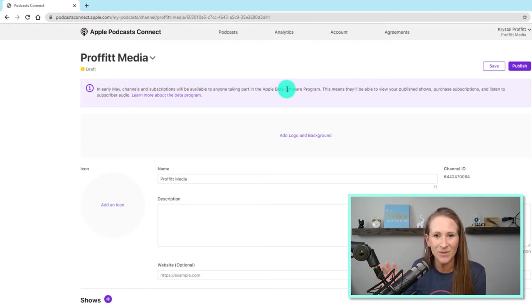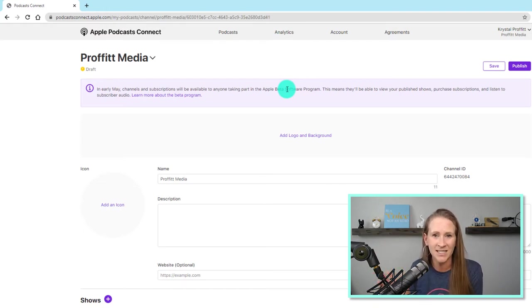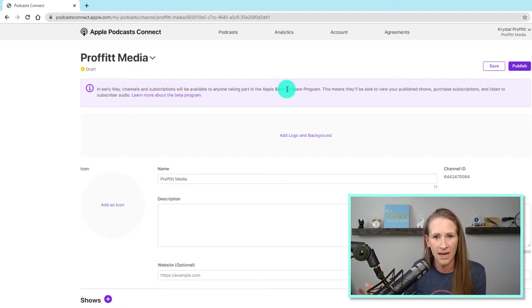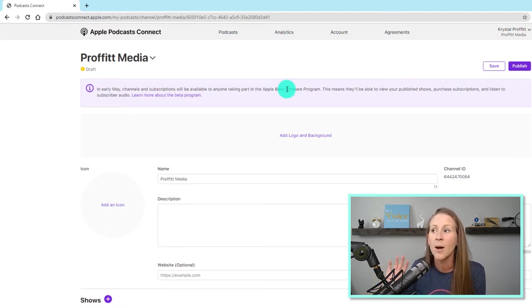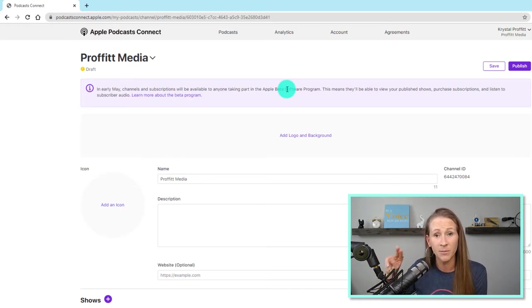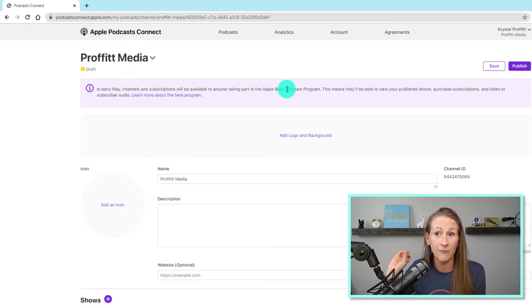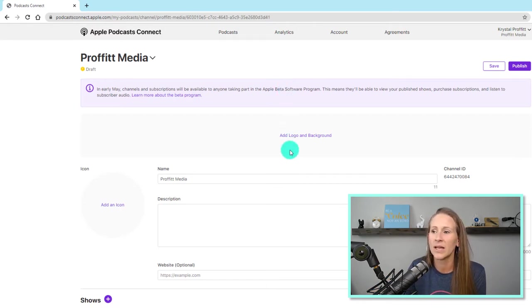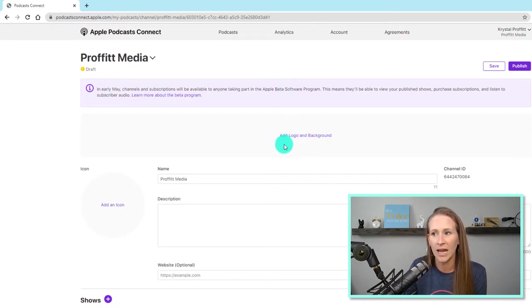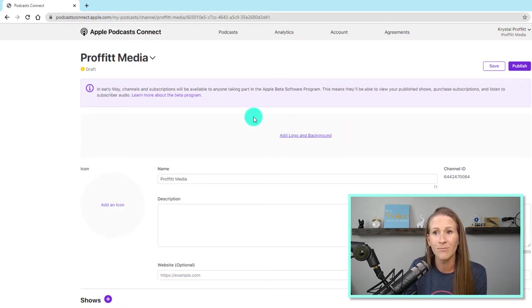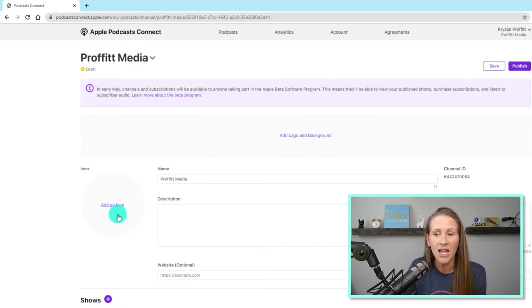I may come up with some other exclusive content as I test out these different types of platforms that are bringing on paid content for podcasters. But as of now, and me creating this channel, the Profit Podcast and the Potty Report will remain free. So what I'm going to do is I'm actually going to hop over and create a logo and background for my channel in Canva.